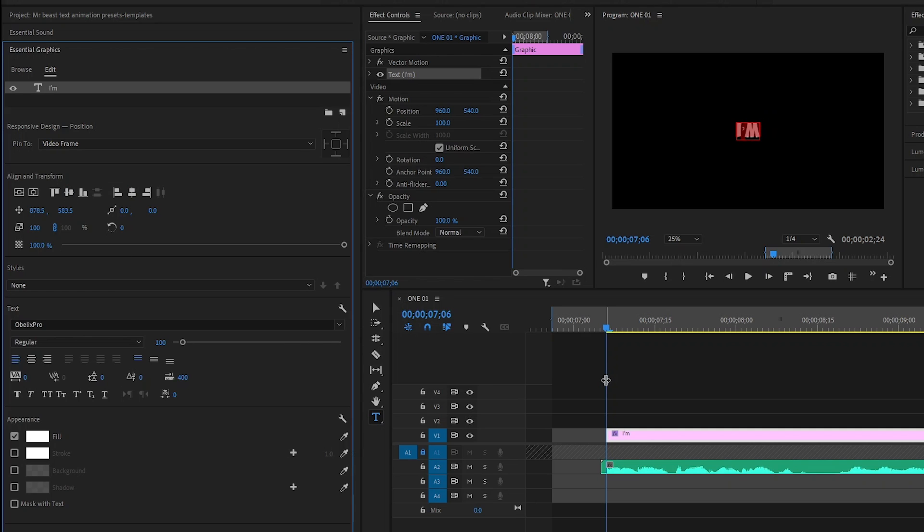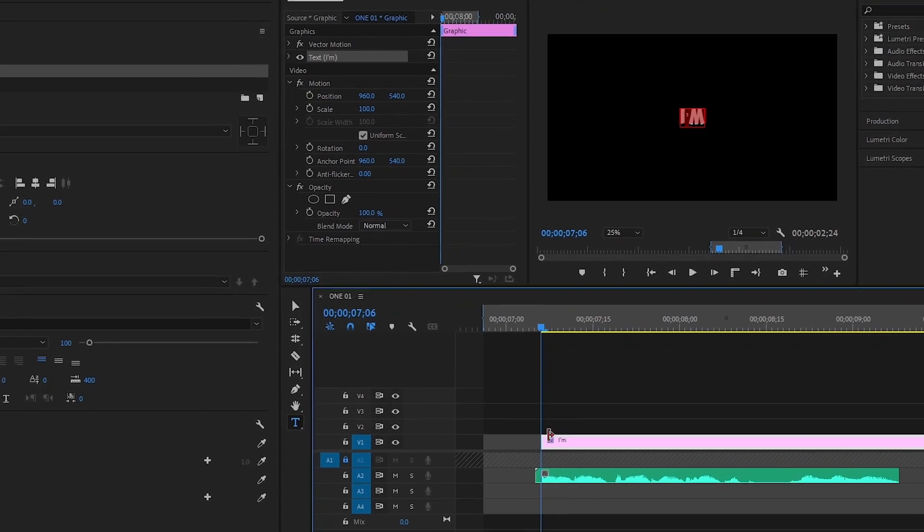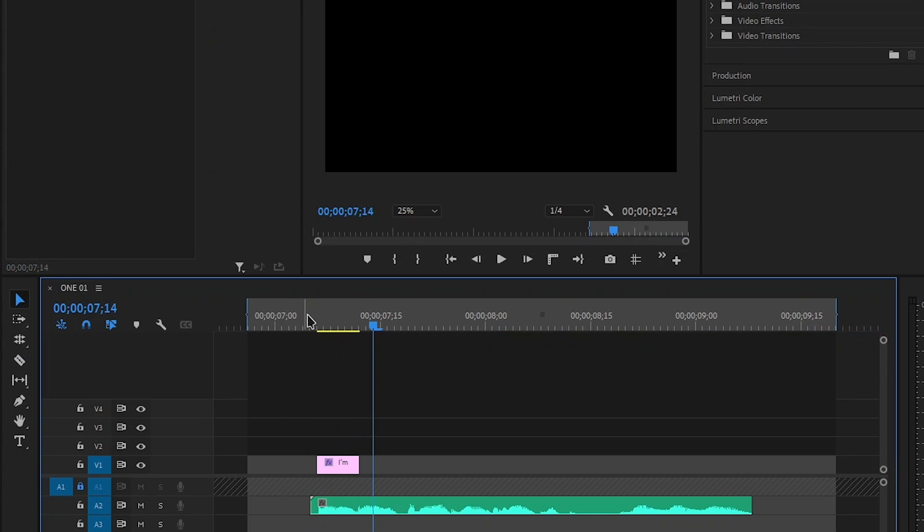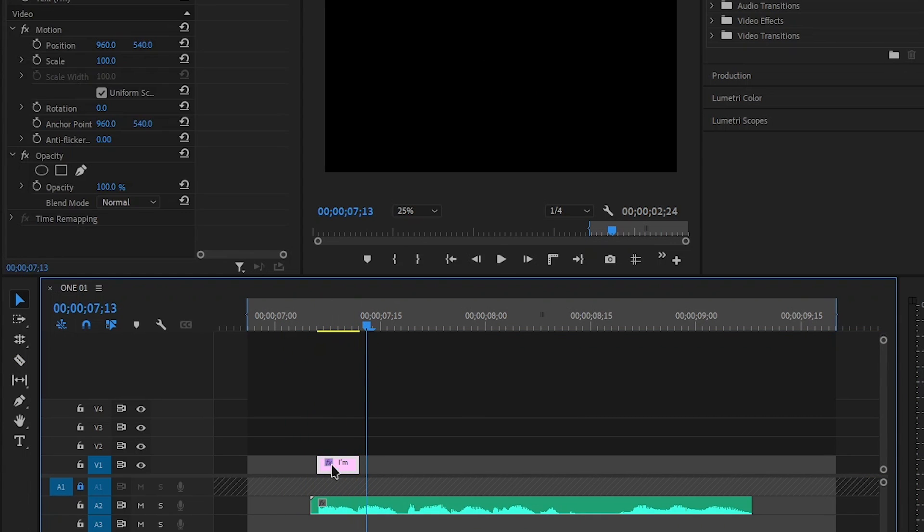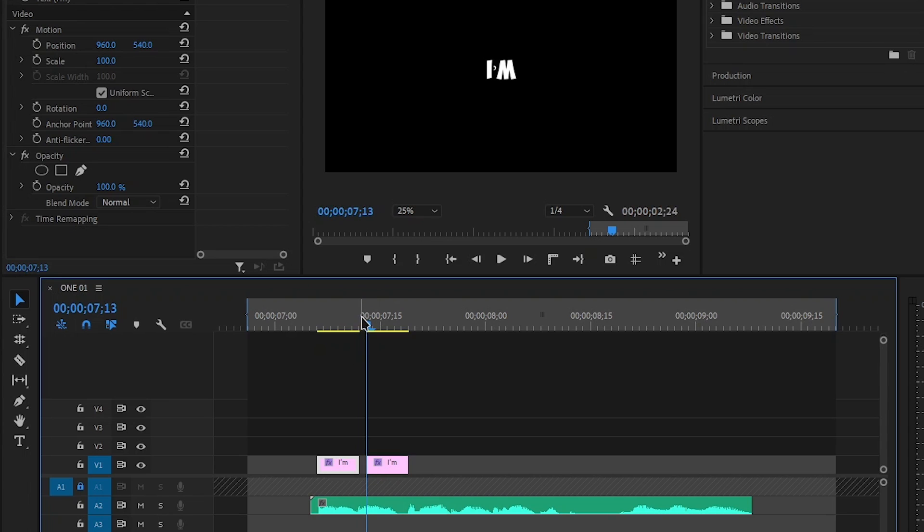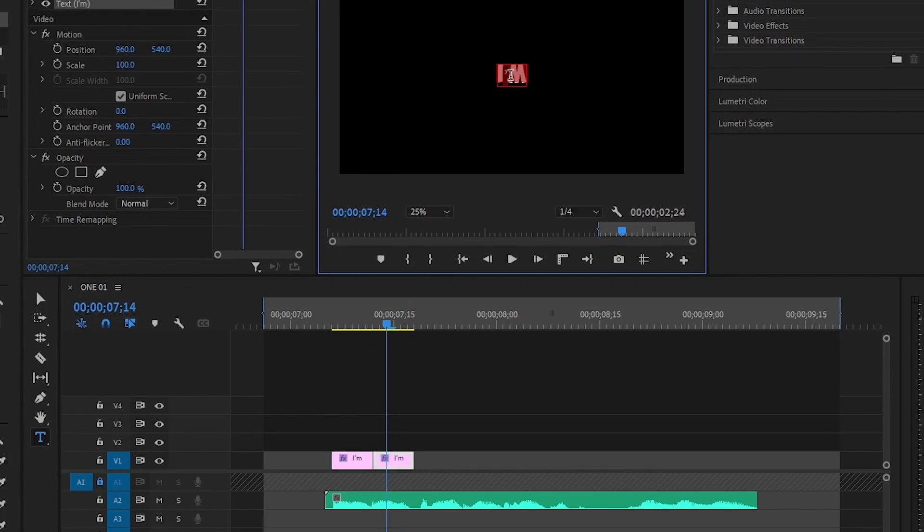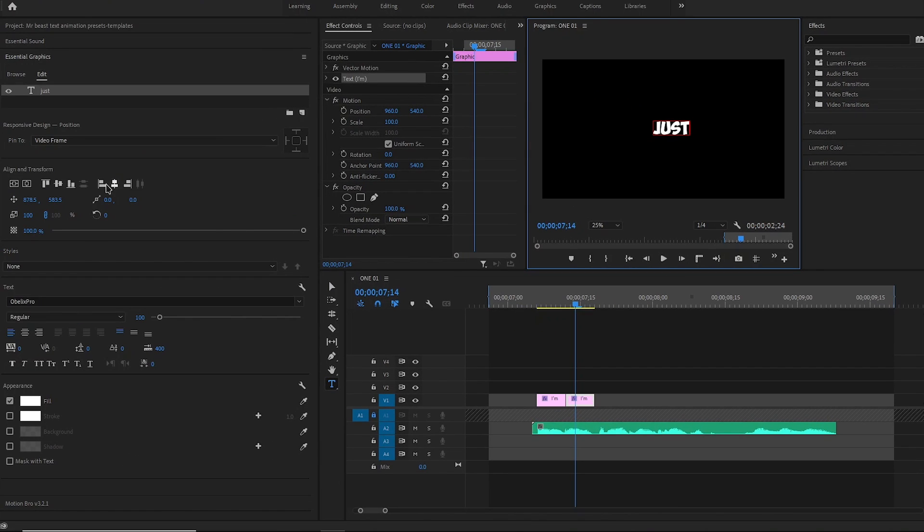Scrub through the video and try to match the text with the audio. After that, just hold ALT and drag it to duplicate. Adjust it to the audio, change the text, and then align it to the center.